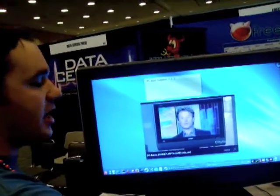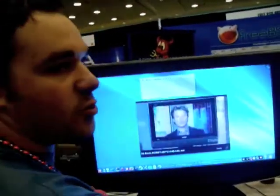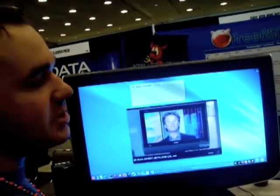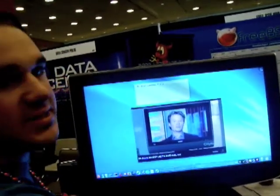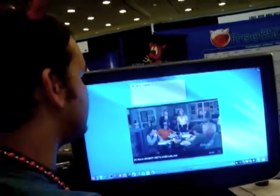We have a lot of utilities, one of which is called the Warden. It's a point-and-click jail management for the FreeBSD users out there — you know how cool that is.